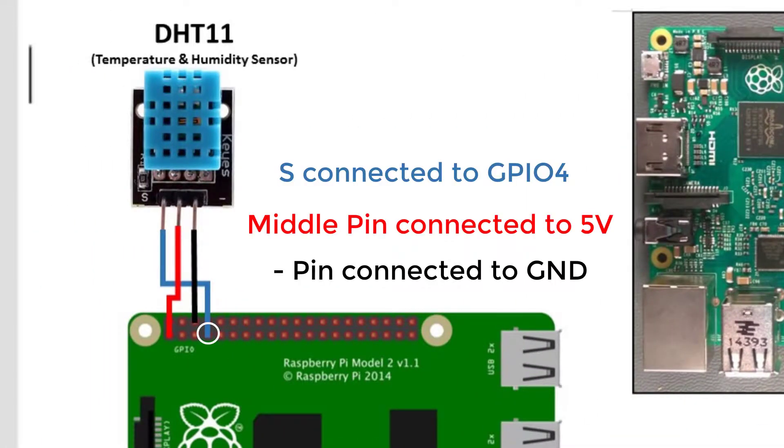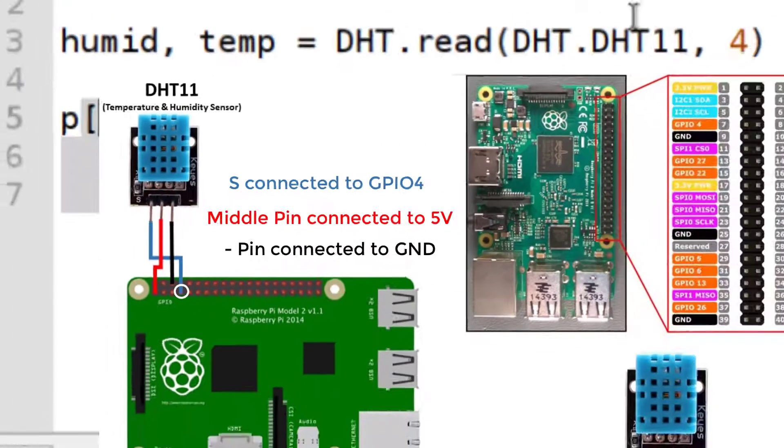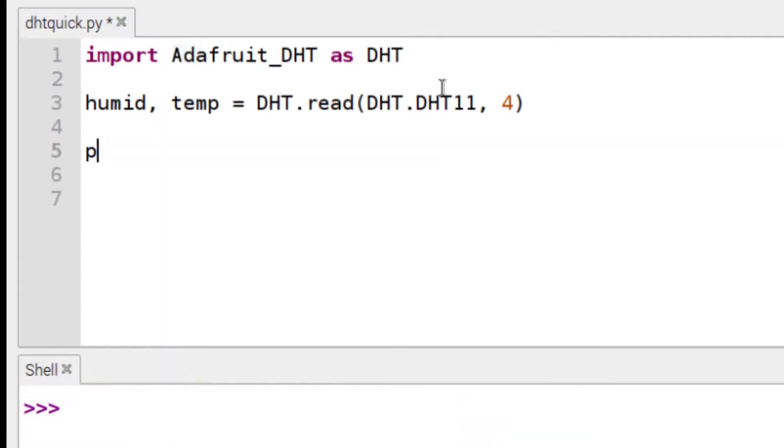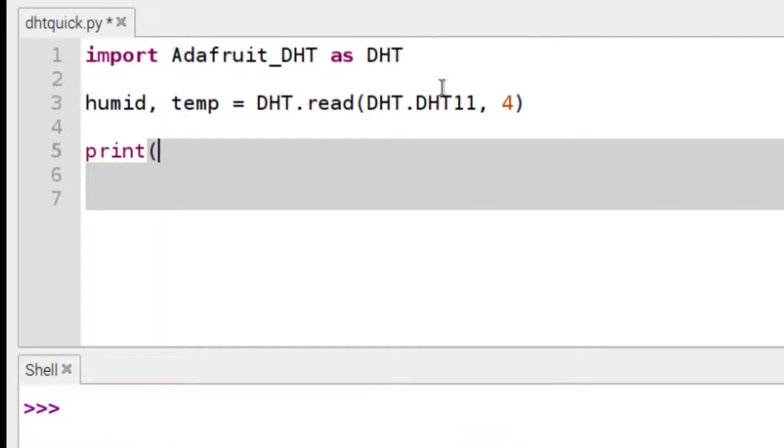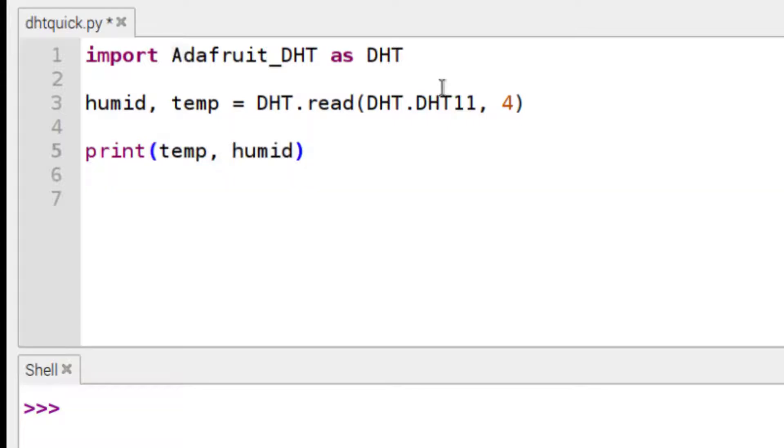My program's done. Done, done, done. So I just print my audience. So print temp and also humidity. And that is that.